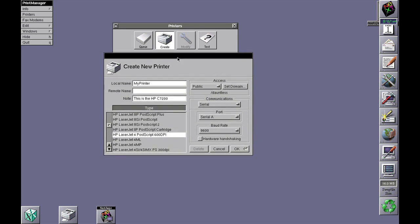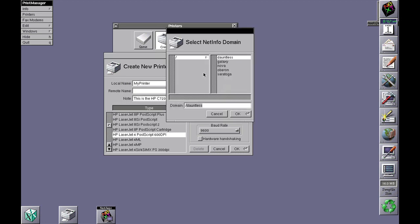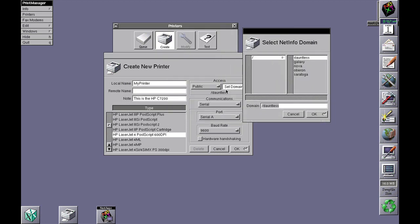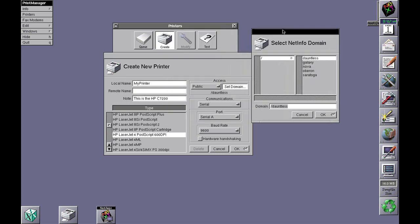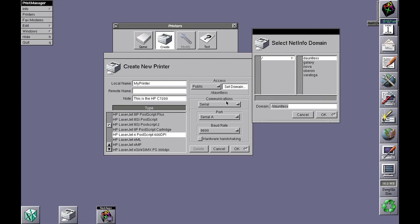from other machines. Now again, you can limit it—even though it's a public printer, only people on this machine will be able to print from it. If I select root, or say for example if Saratoga was a subdomain, then I can specify which NetInfo domains are able